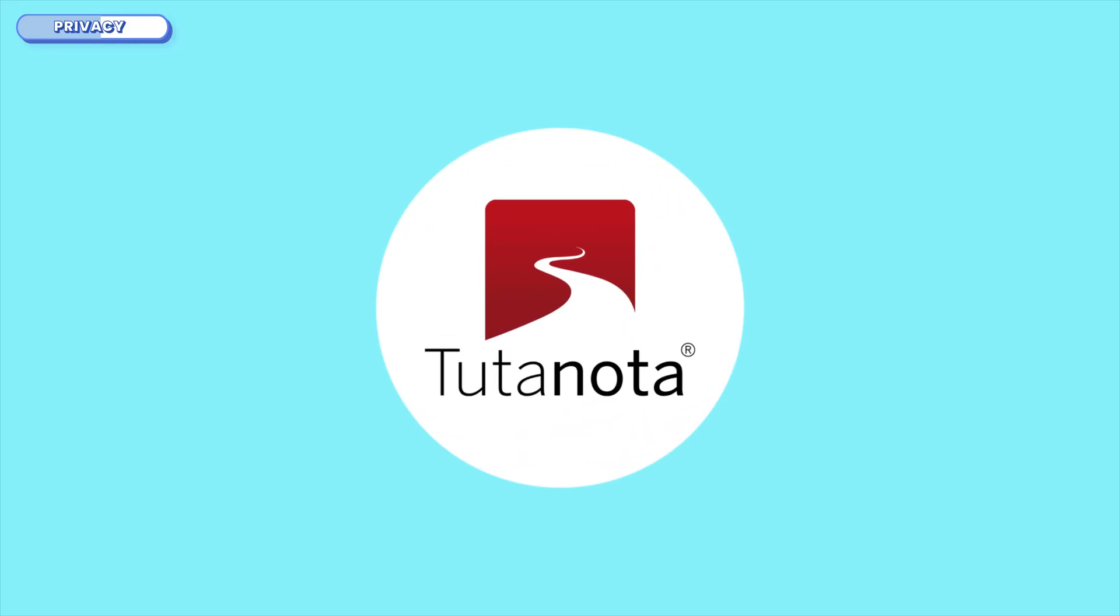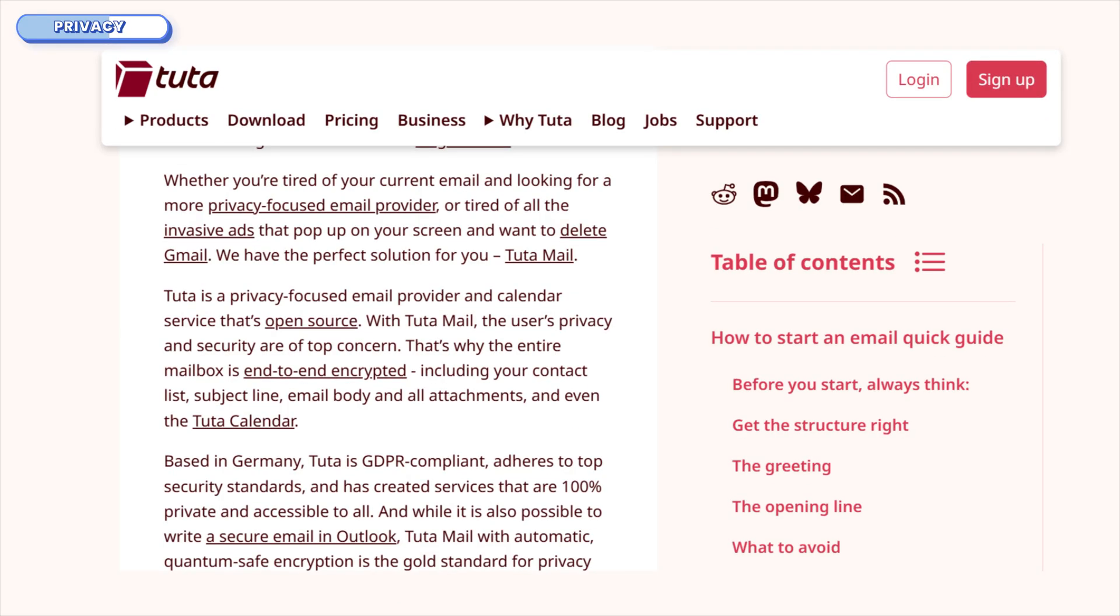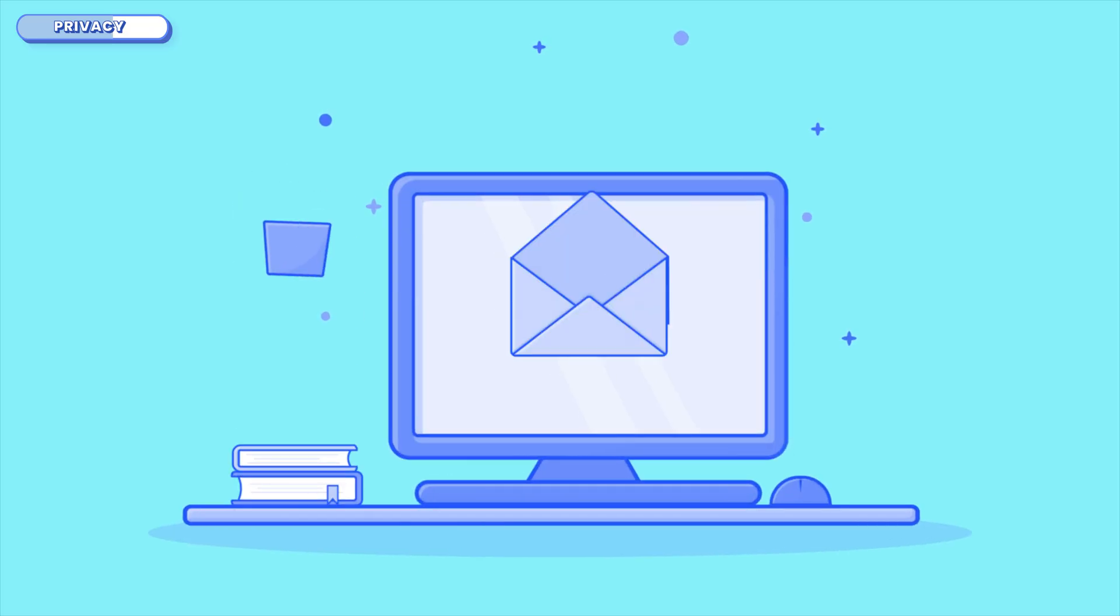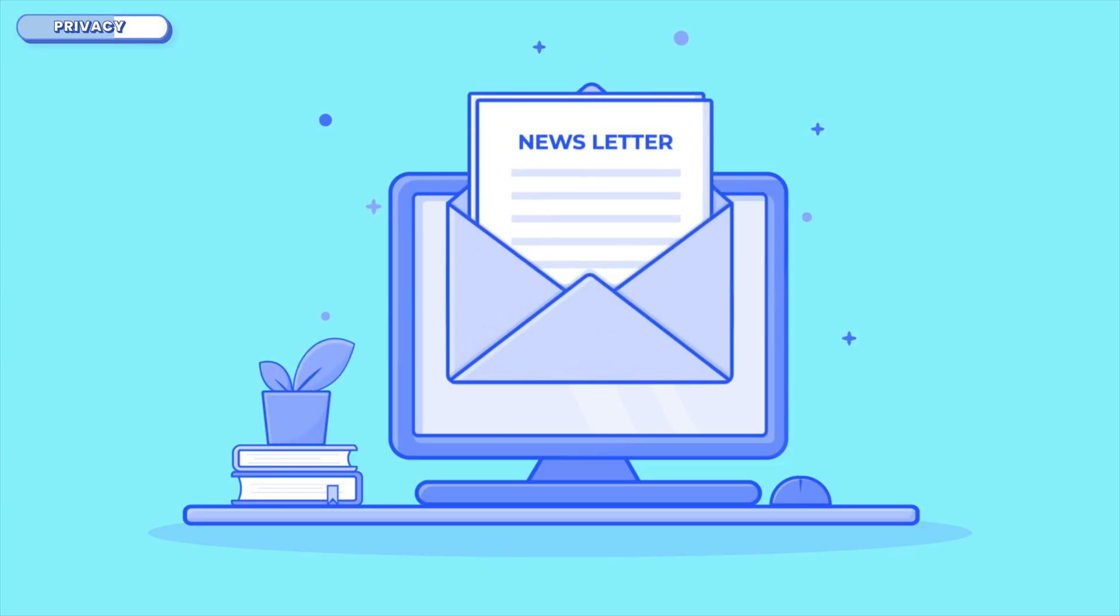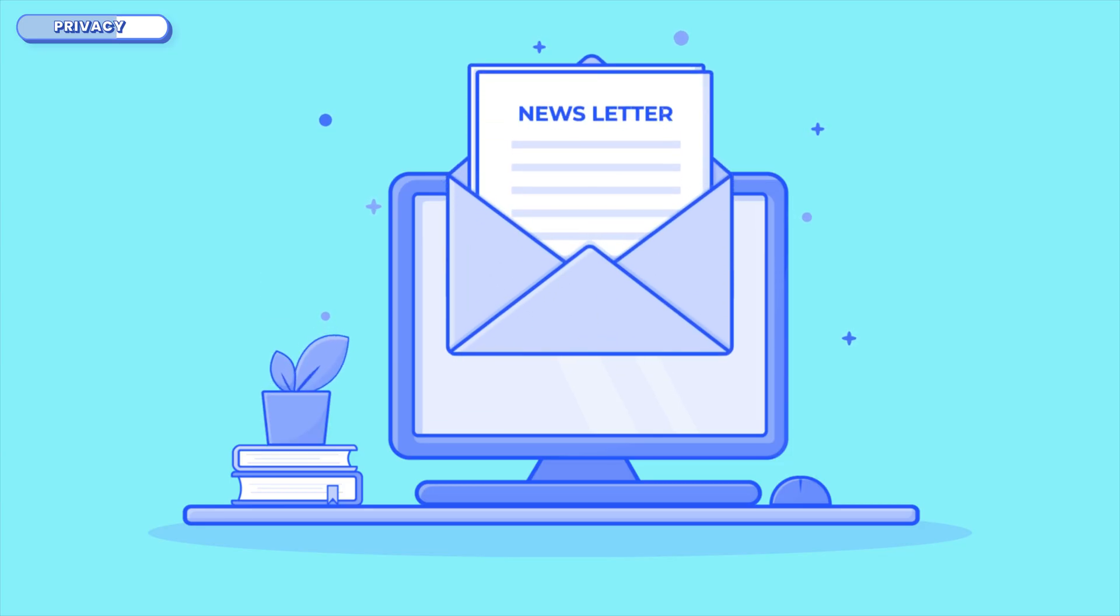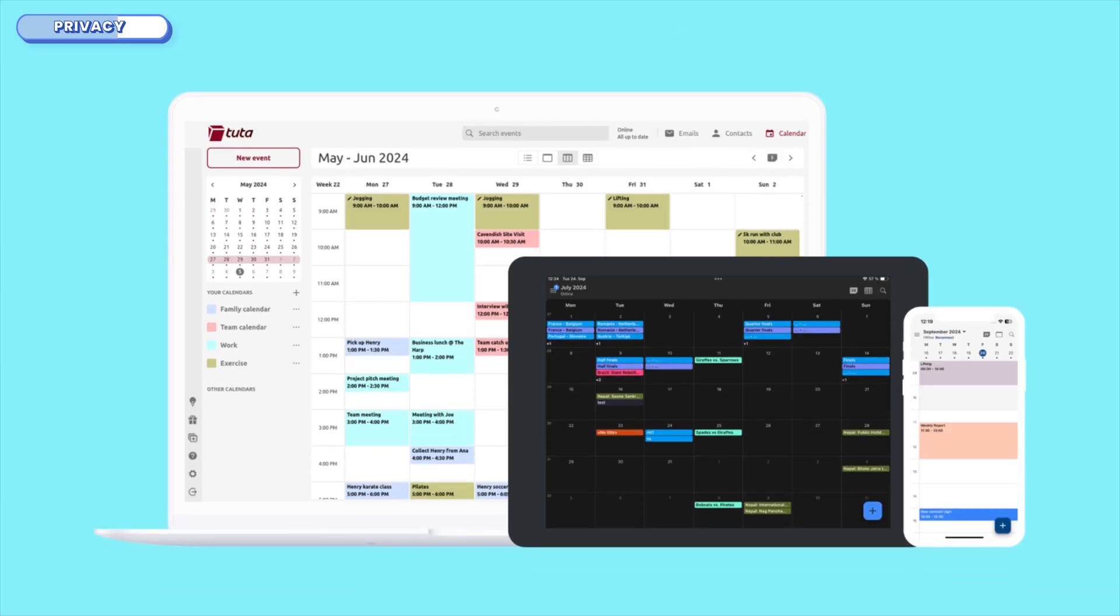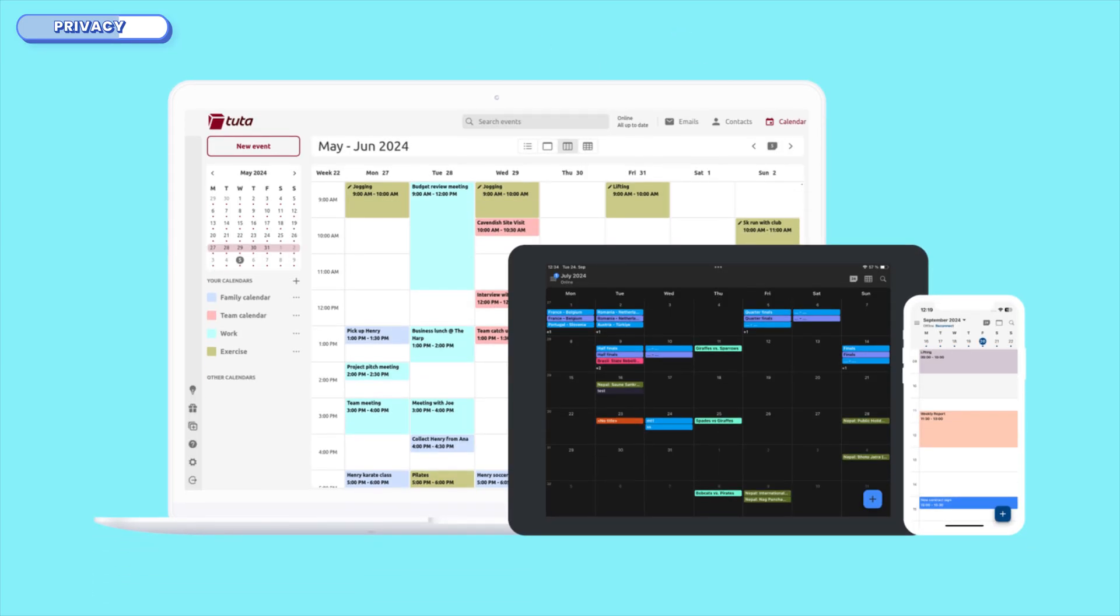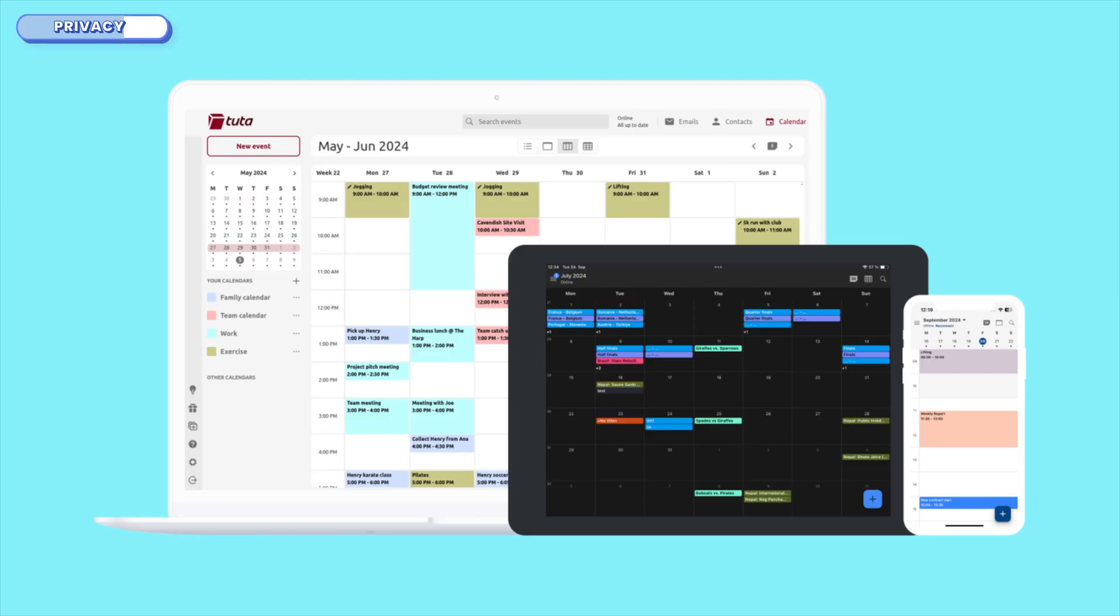Now let's talk about Tuda, which, spoiler alert, is no slouch either. In fact, they go deeper in a few areas, most notably the fact that they encrypt your subject lines. That's right, even the title of your email is scrambled. ProtonMail doesn't do that, at least not yet. They also encrypt your calendar entries, just like Proton.